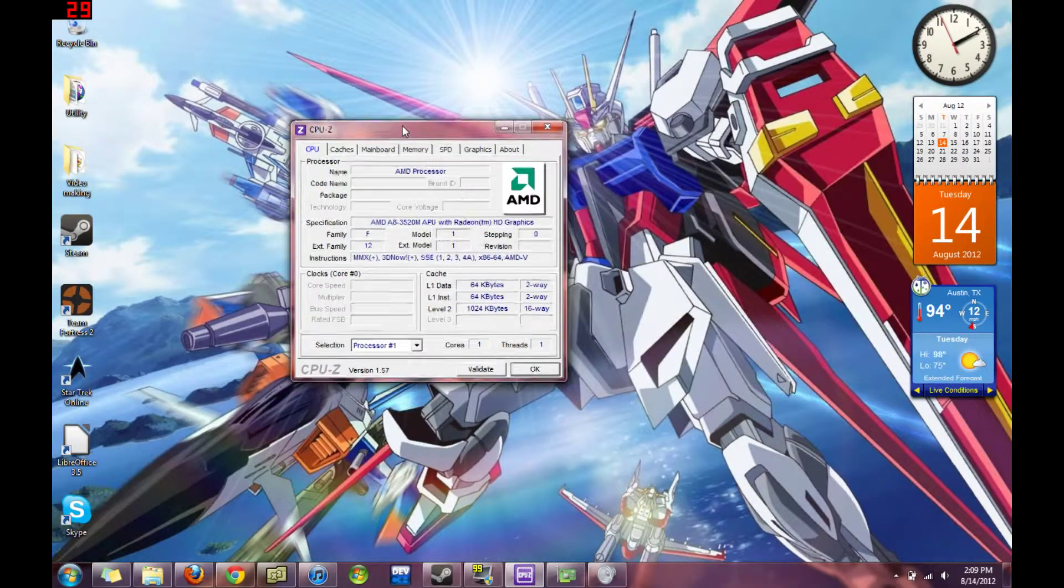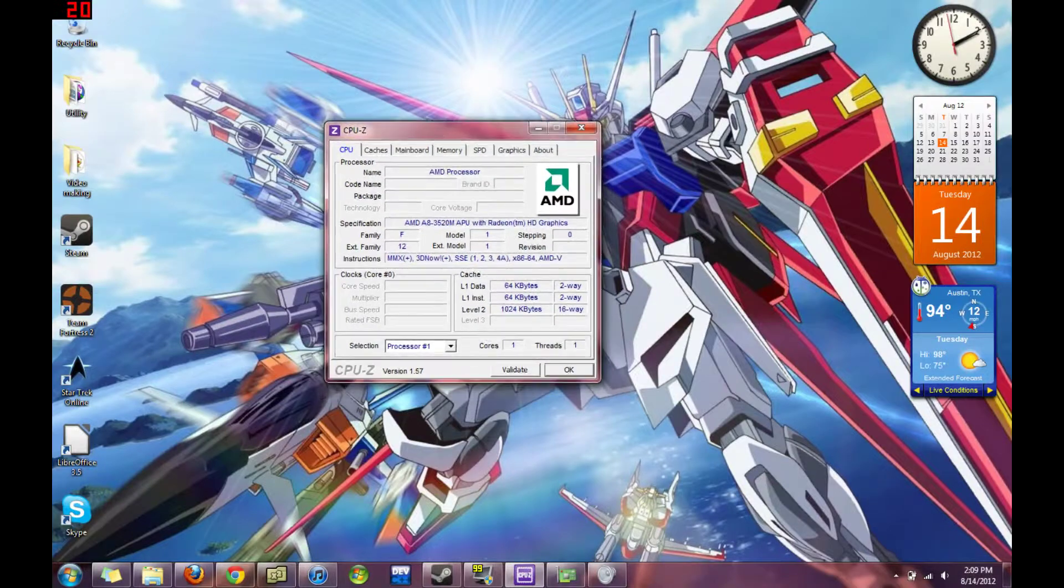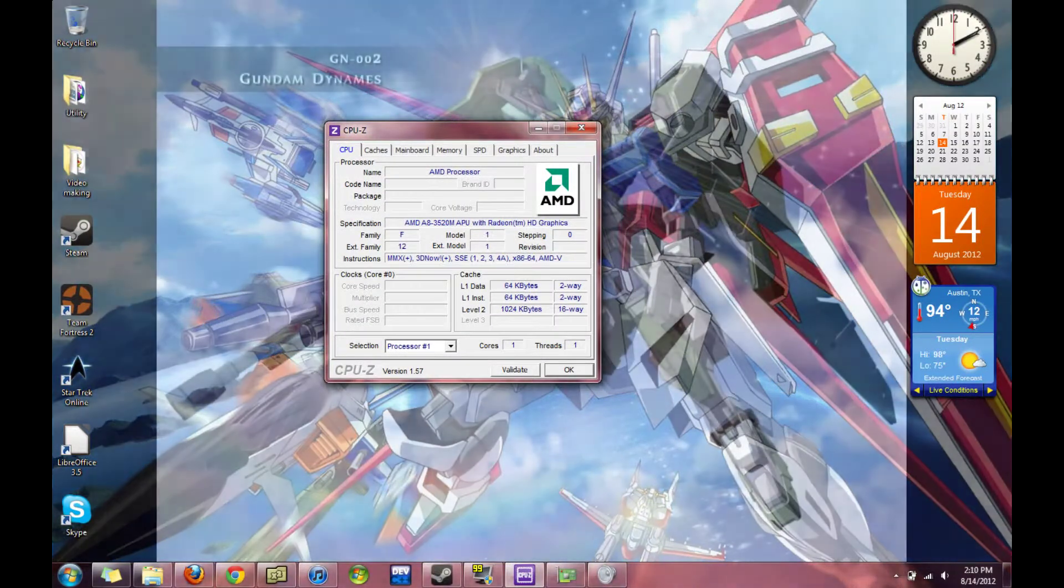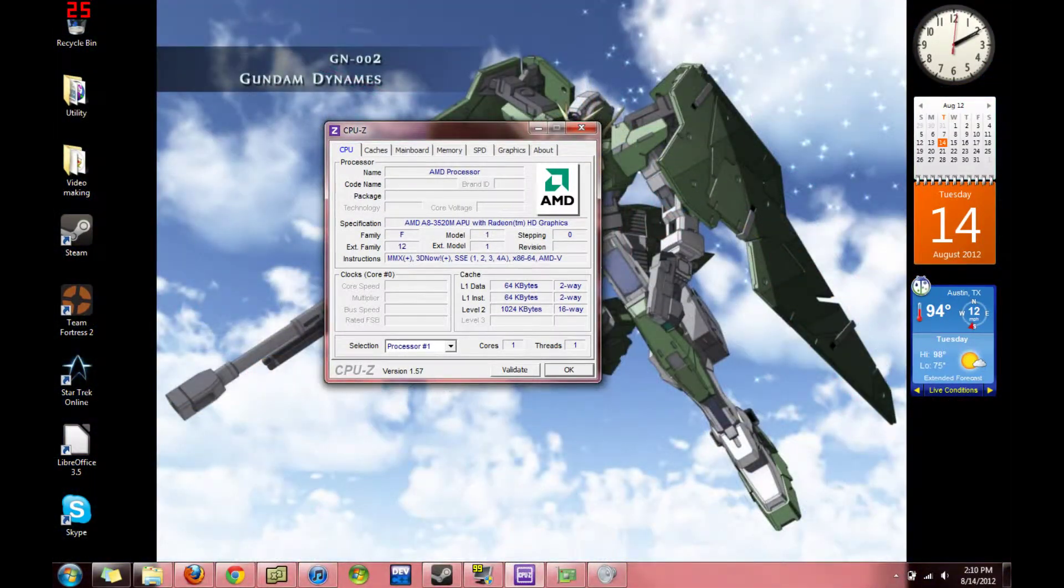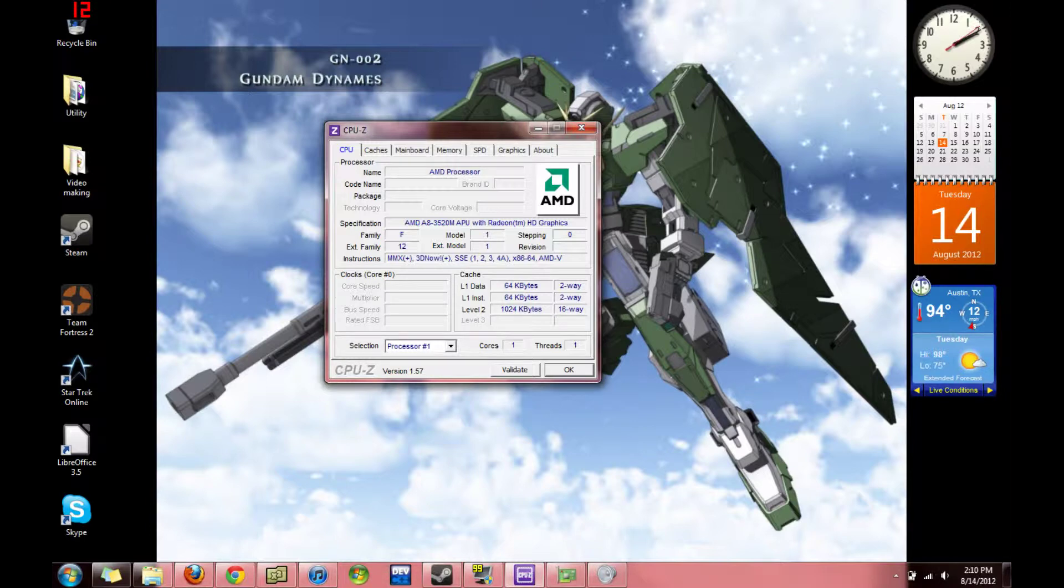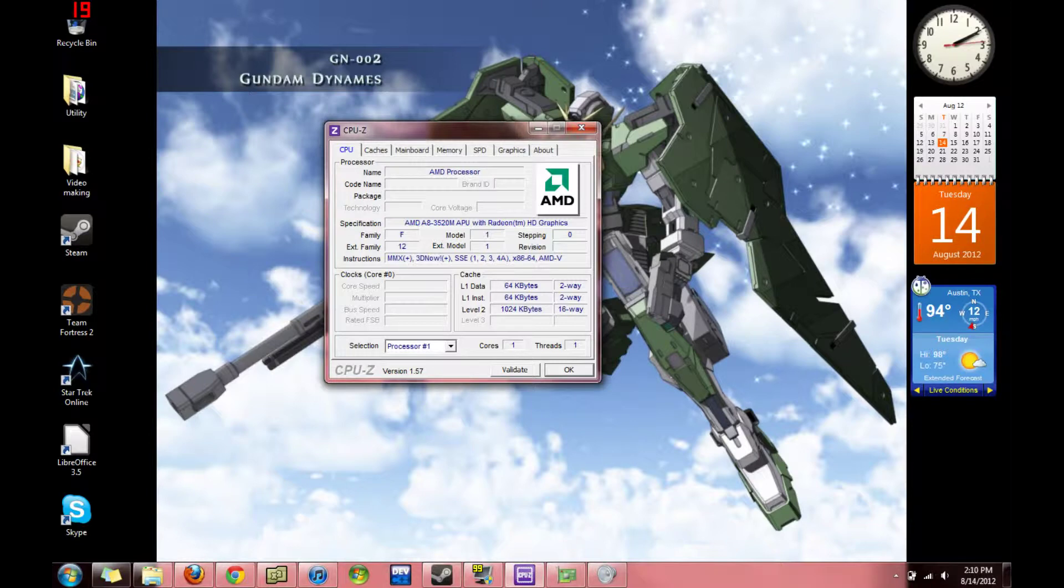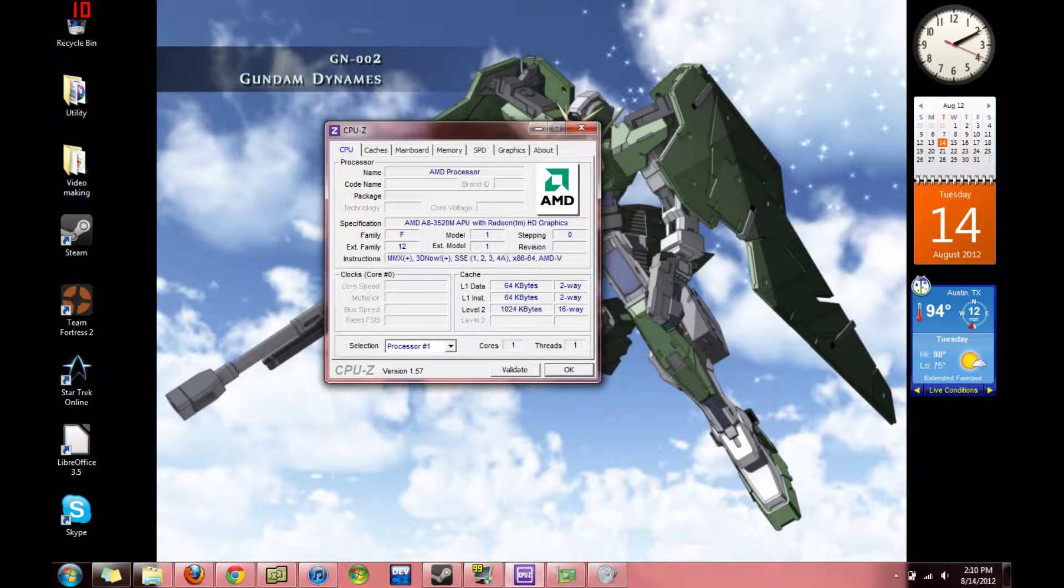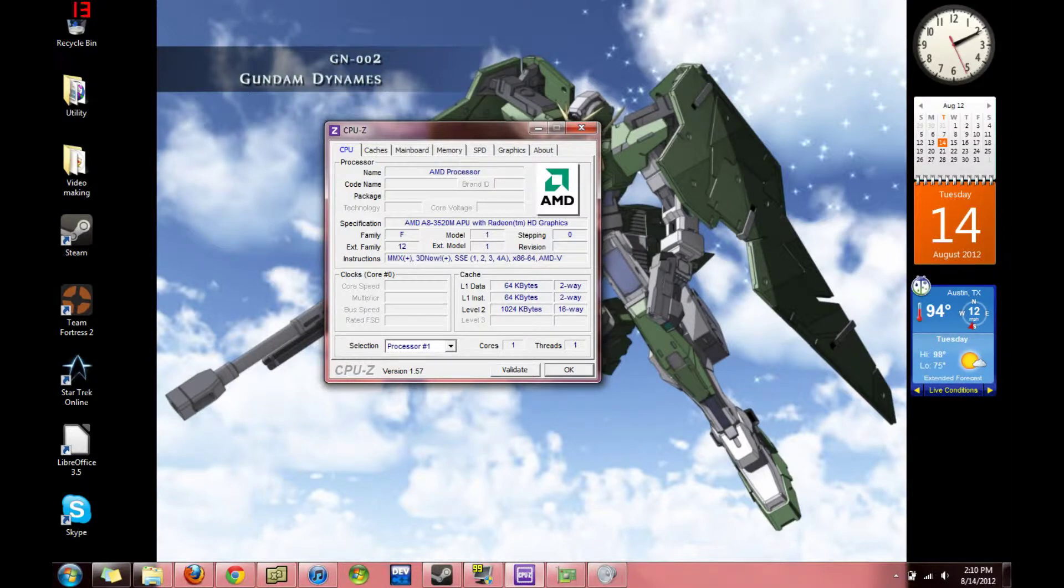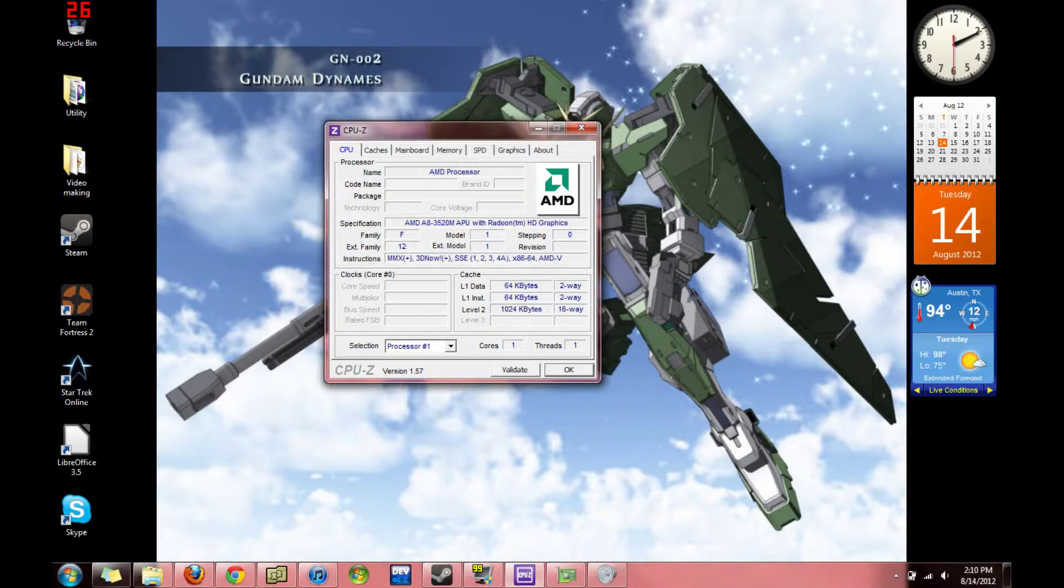I have CPU-Z here, which shows the processor I have. It's an AMD A3520M APU with Radeon HD graphics. Because it has the GPU built onto the same chip that the CPU does. What is the core clock? Core clock. It's 1.6.